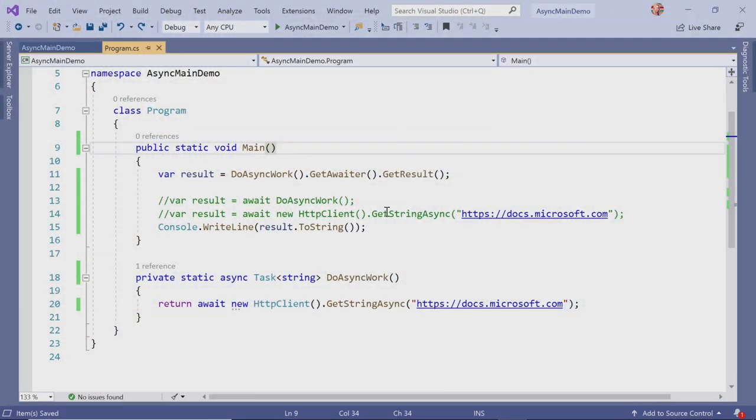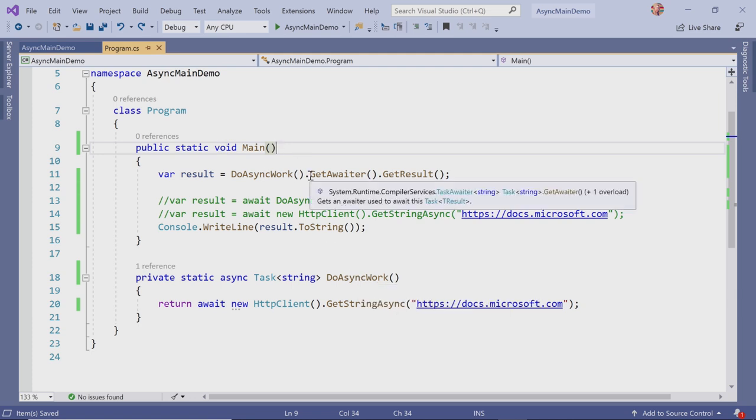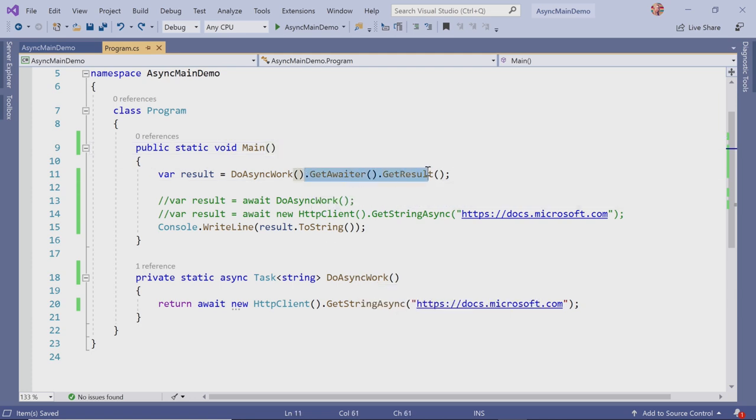So here's what the old code looks like. You would have your regular void main entry point. Then here's where I'm calling the do async work method with this get awaiter, get result. That's how we had to do it before.